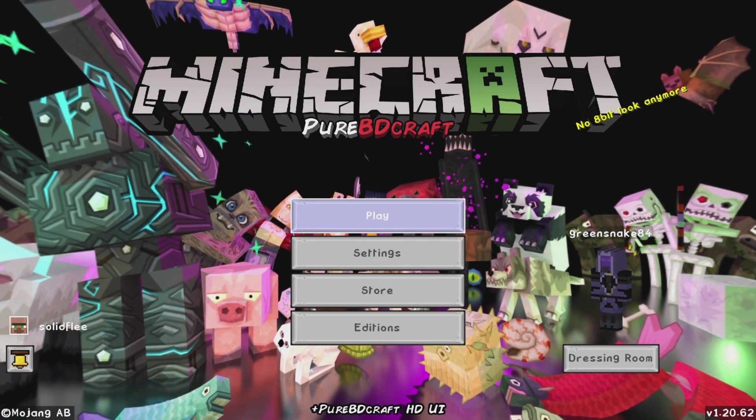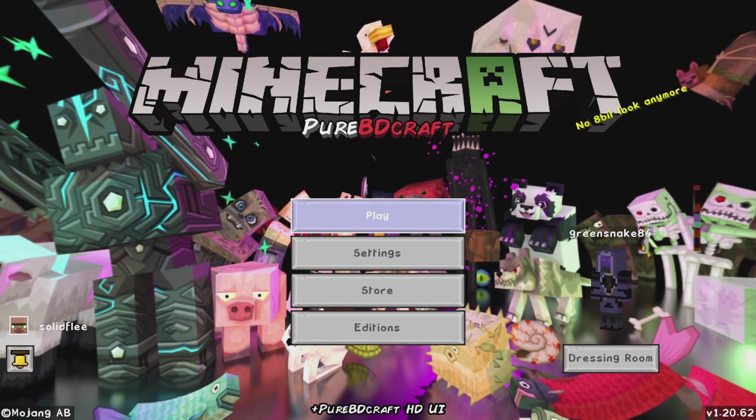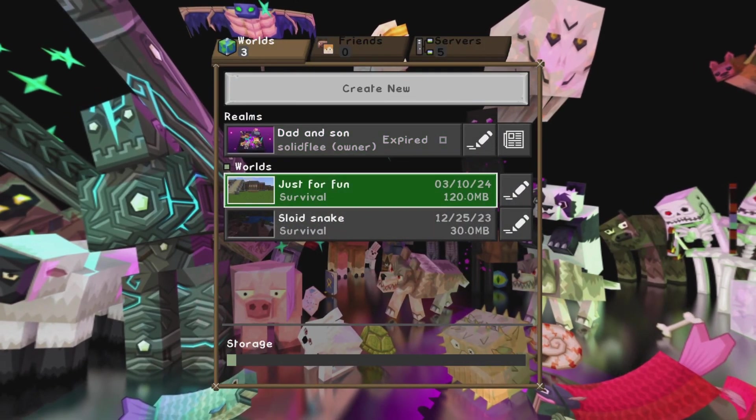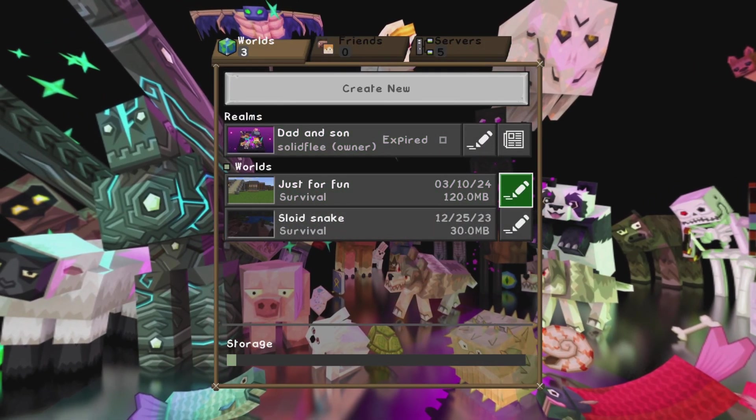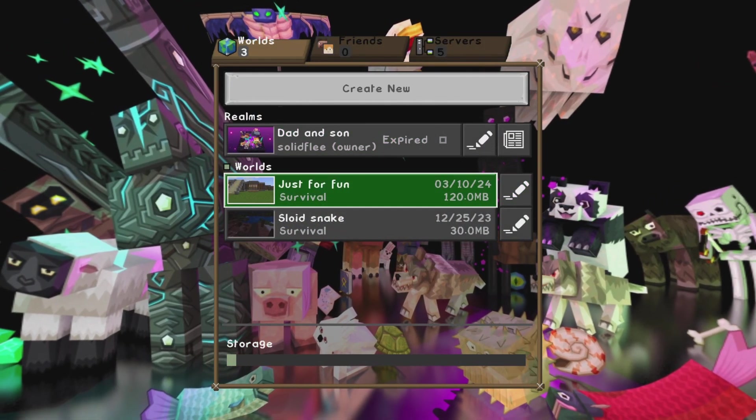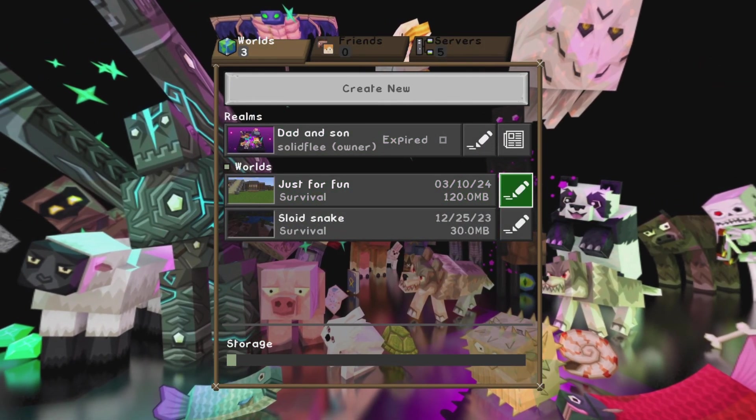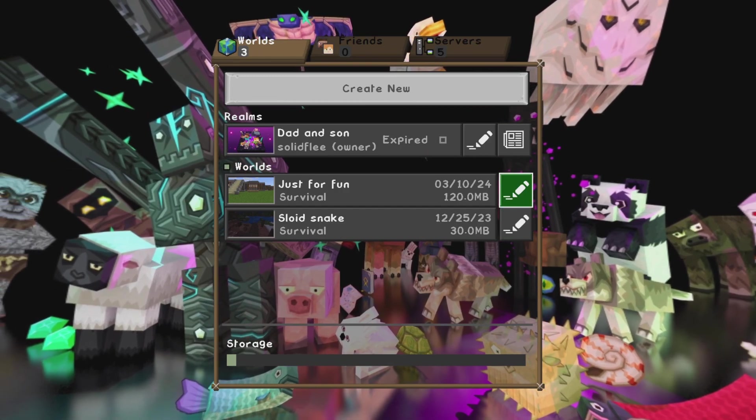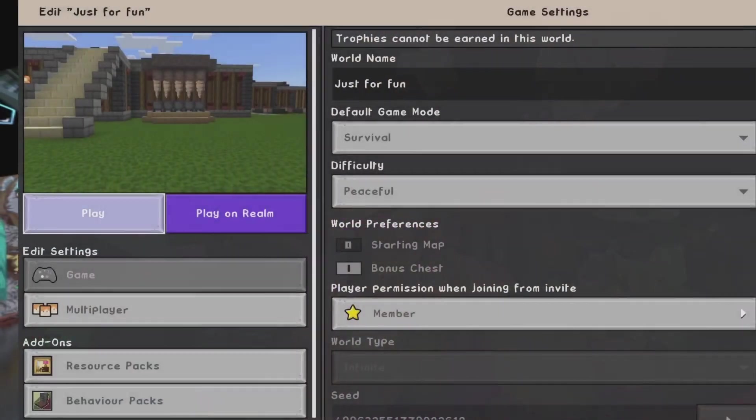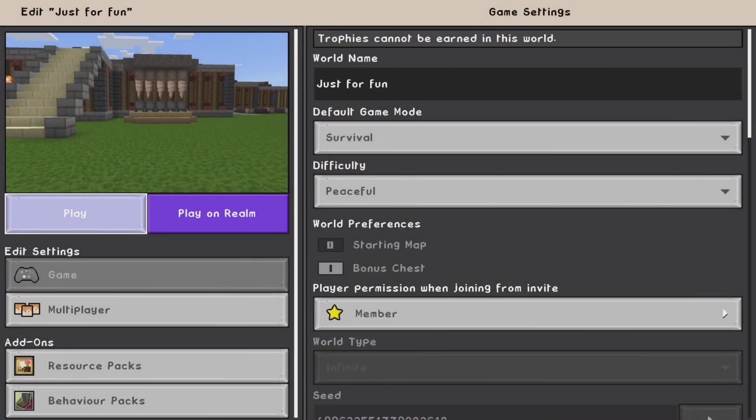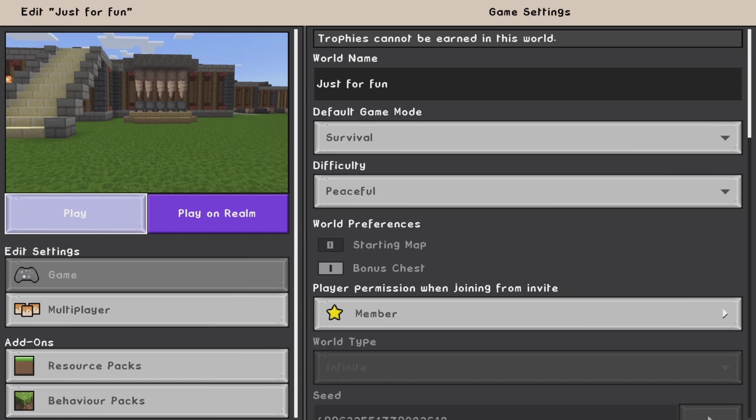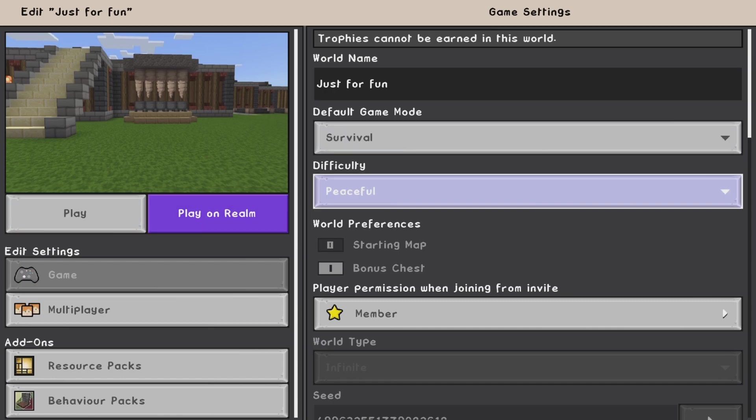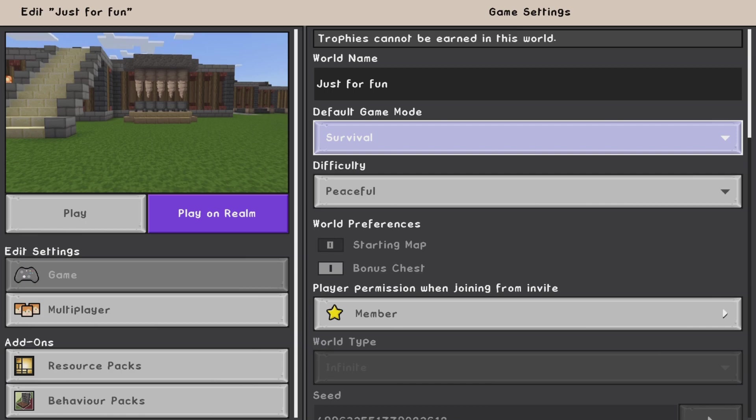The reason I'm making this video is I want to be transparent with how these videos are going and what settings I'm actually using to enjoy my Minecraft experience. As you can see here, I'm actually playing in survival peaceful with a start map bonus chest, which you can probably see anyway.